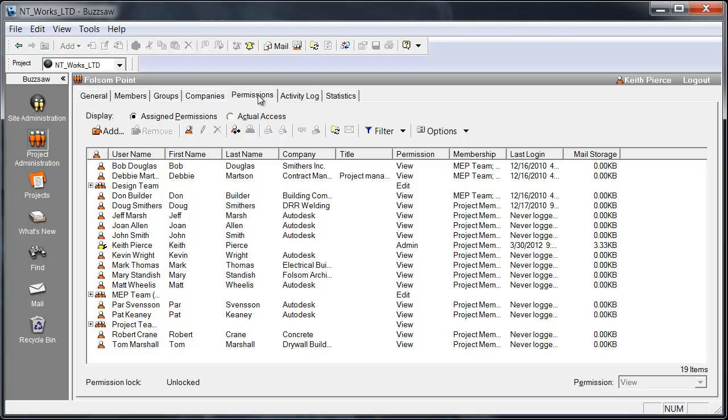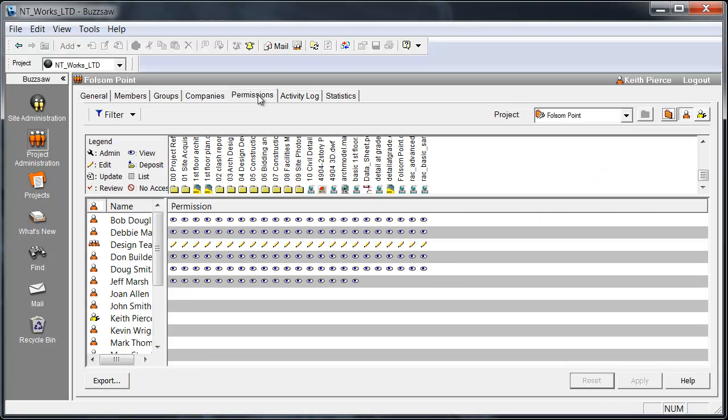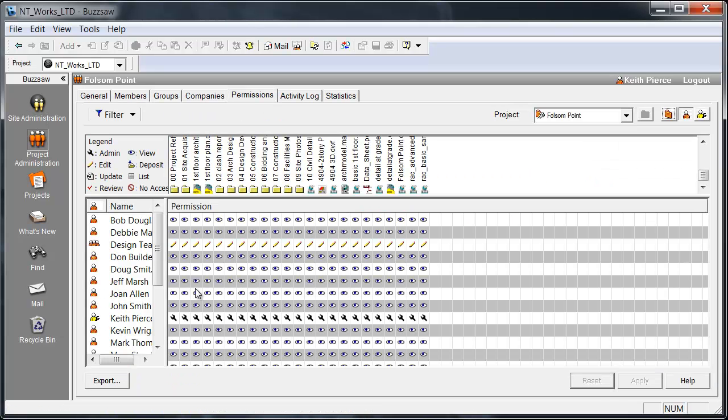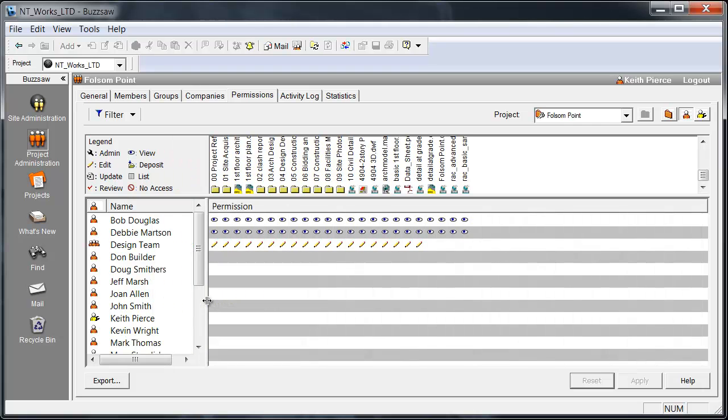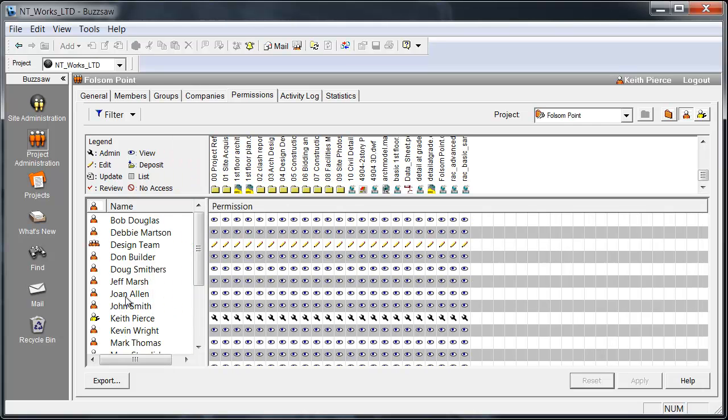Permissions are also very easily administered as well. Here you have a grid layout. We have the members of the project team as well as the folders. I mentioned before that you have permission control down to the file level. We often times joke in Buzzsaw that everything is as simple as a right click, and within the Buzzsaw application it is.